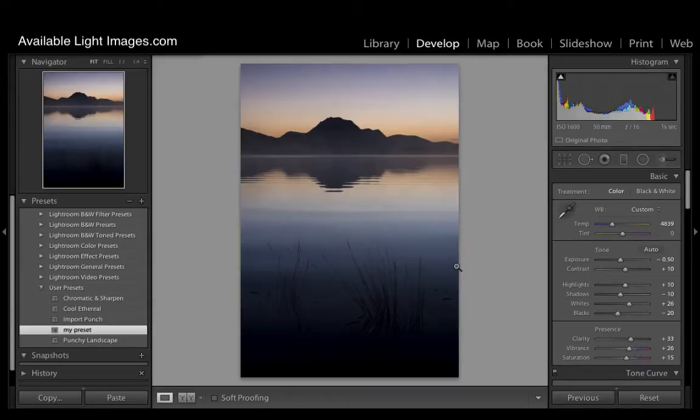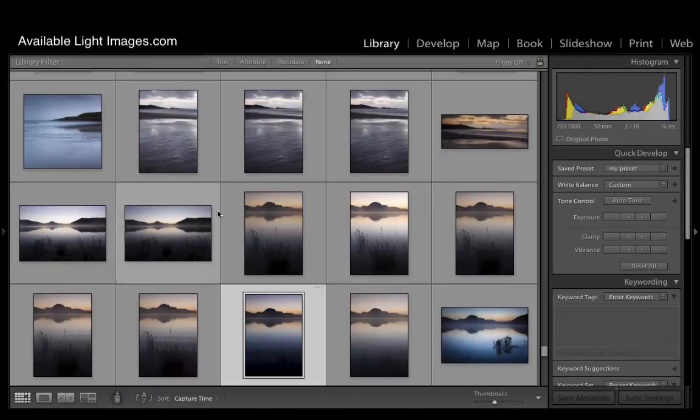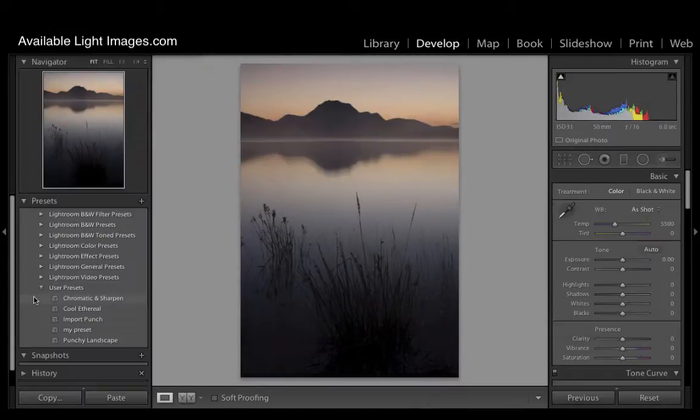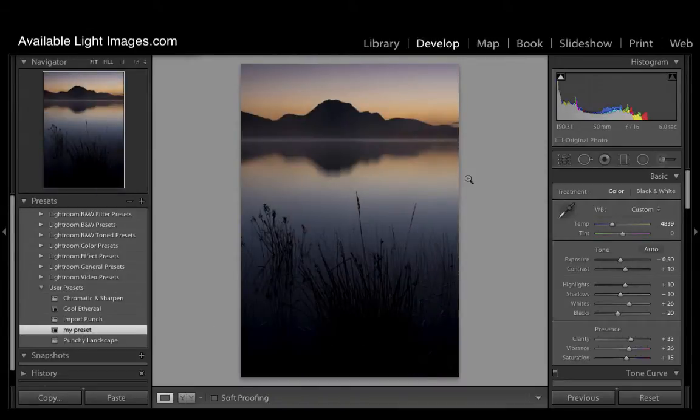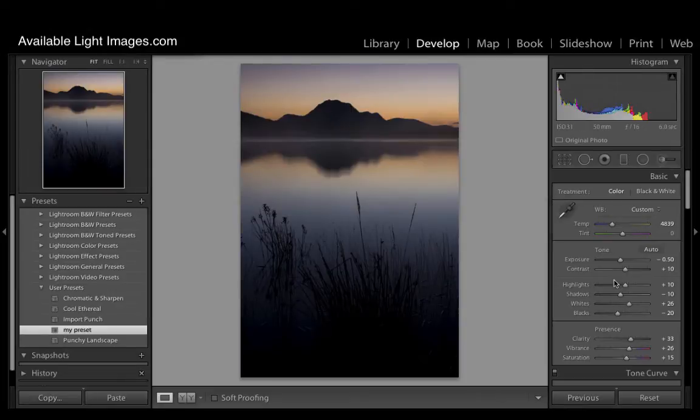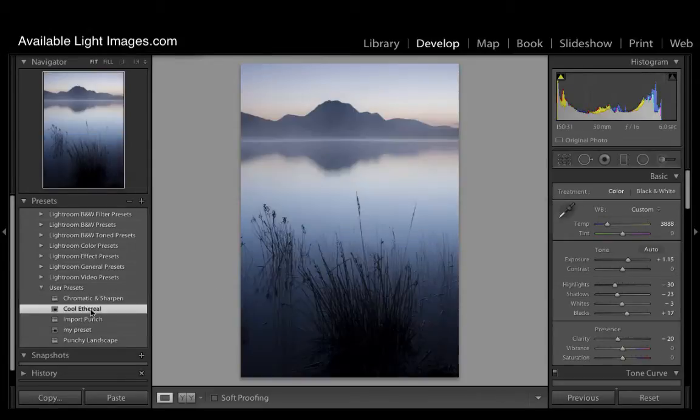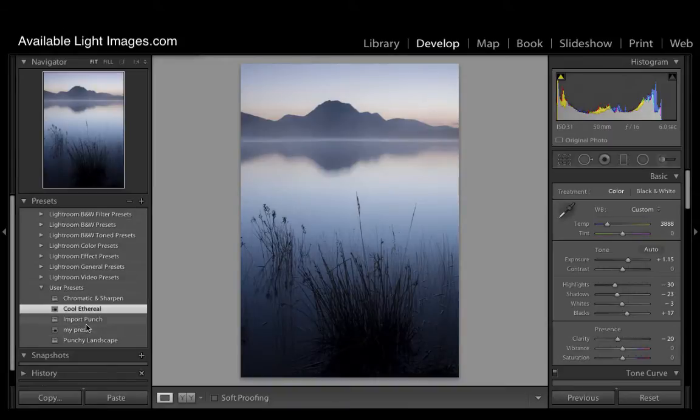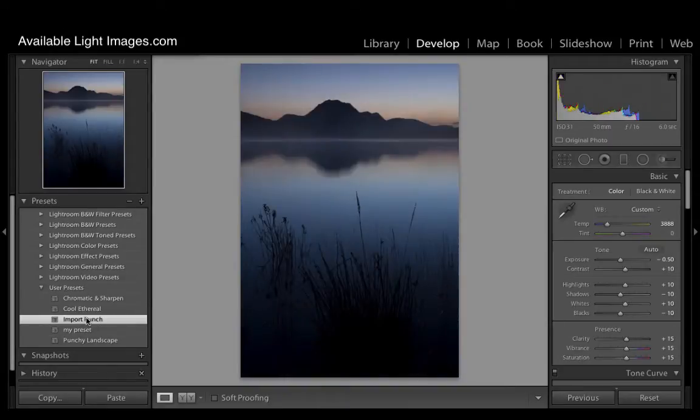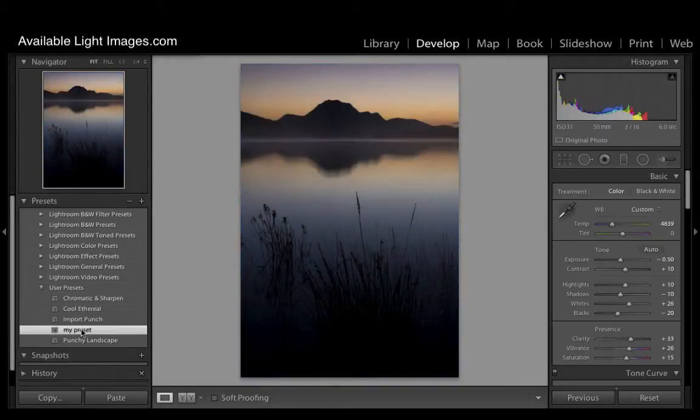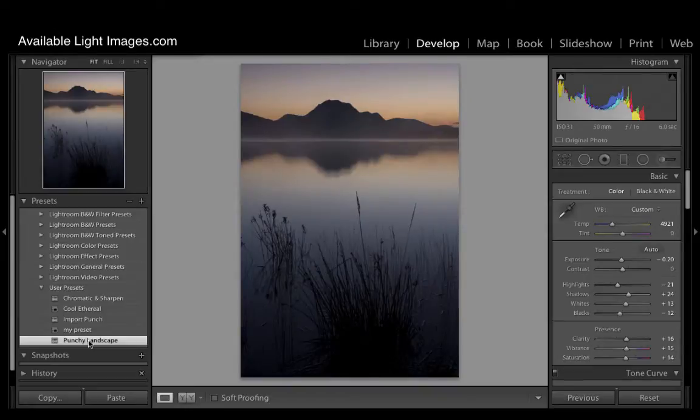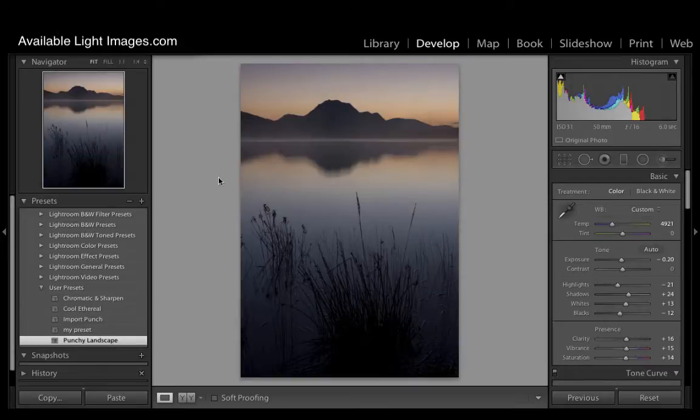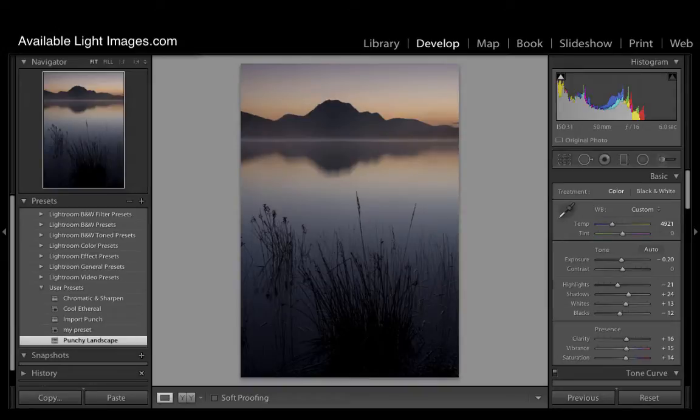You can then go into your library and select any image you like in the develop module, click my preset, and all of a sudden that image is now given the criteria in the develop module that you specified. You can produce them for anything you want: cool ethereal, import punch, my preset, punchy landscape. Any preset you want, you can make them and put them in here. Very useful and very much a high speed way of improving the look of batches of images very quickly.